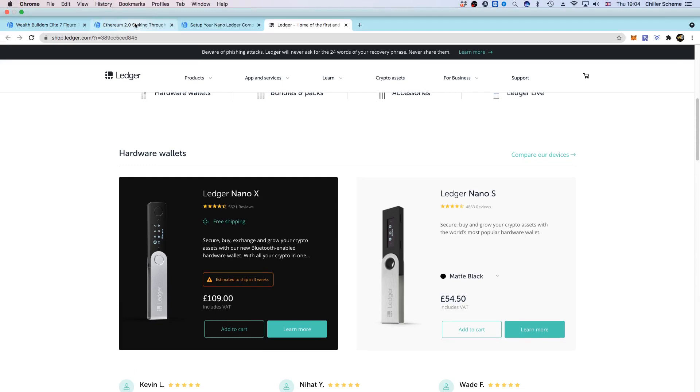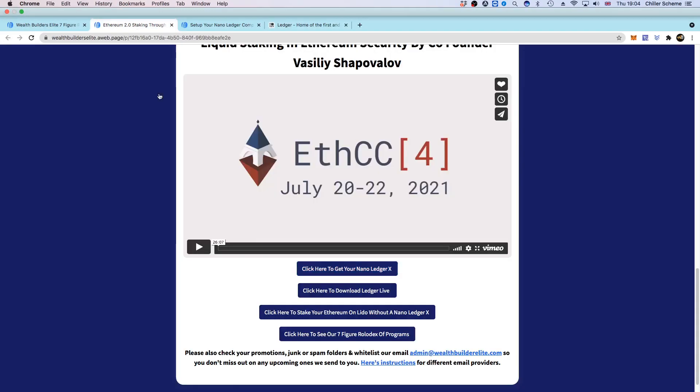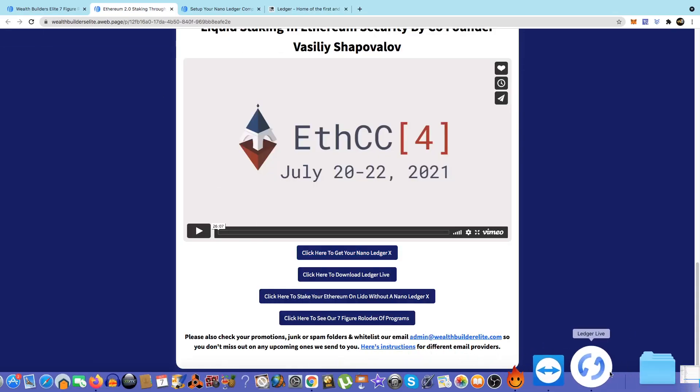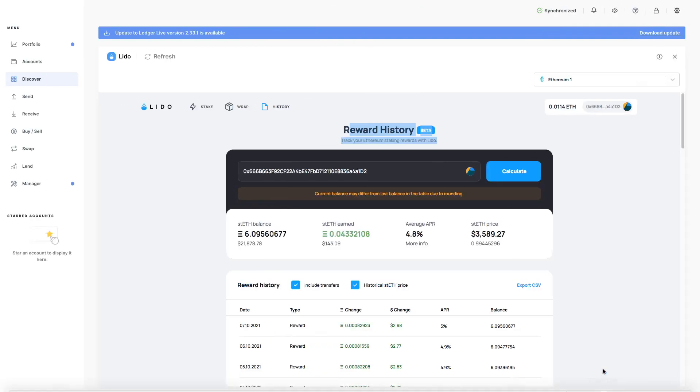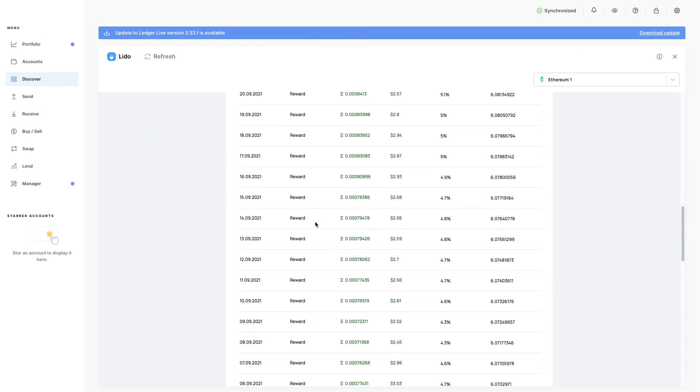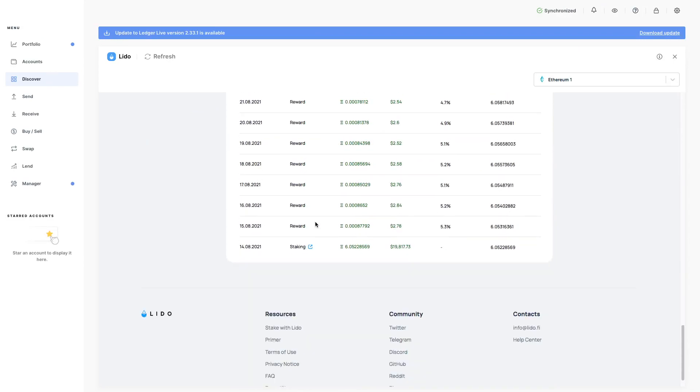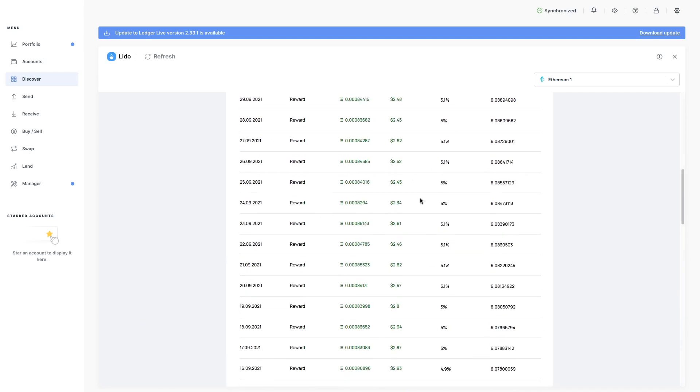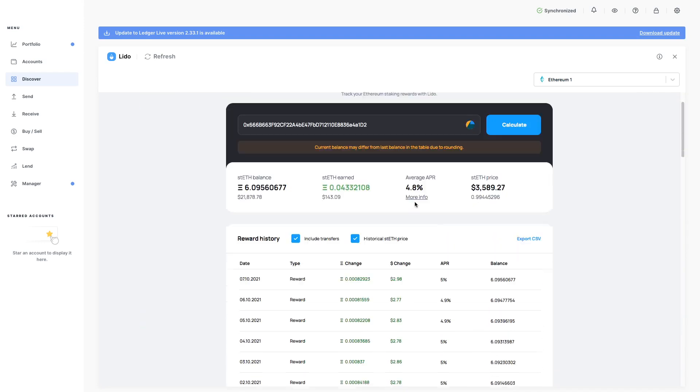But yeah, that is it really. Get yourself staking your ETH. I love it. And this new feature gives people the opportunity to see what's happening with their staked ETH and how it updates every day and the APRs and the balances.